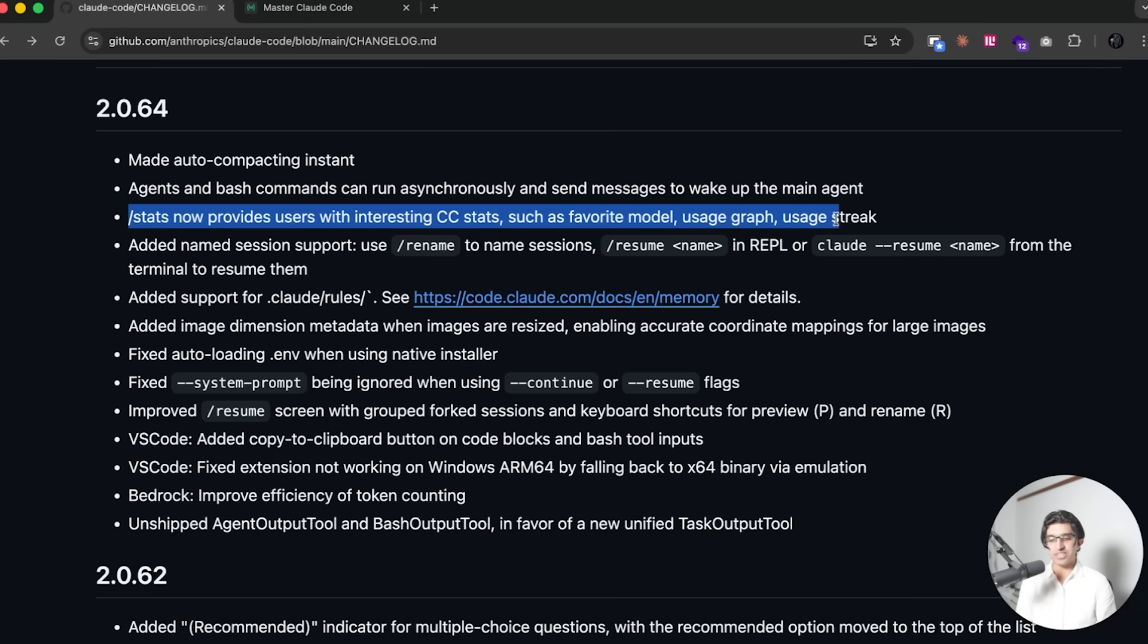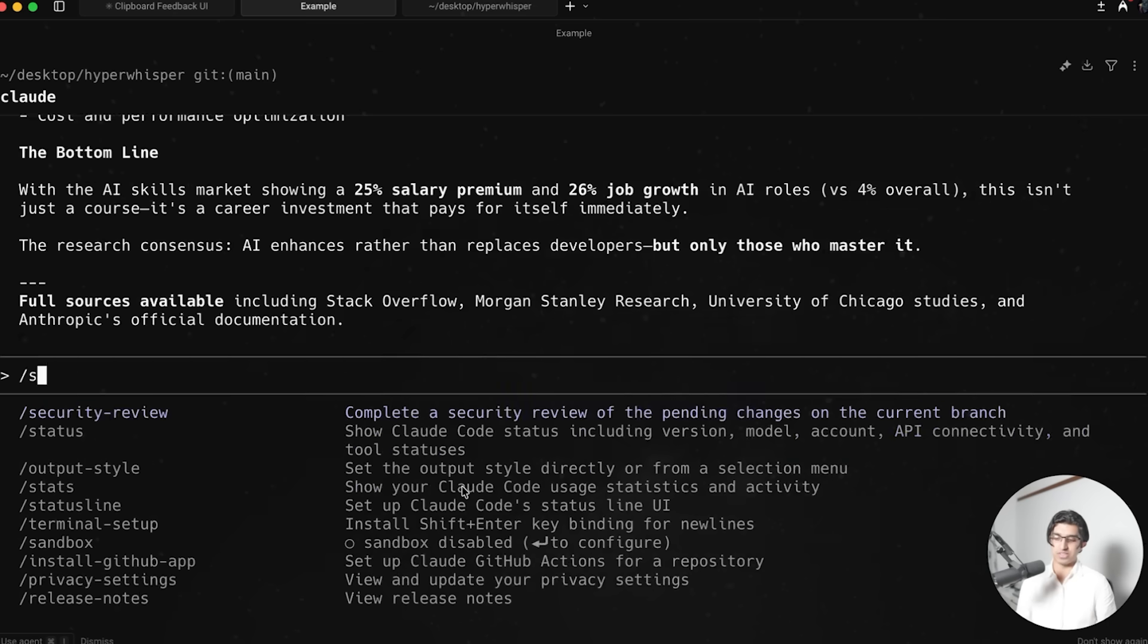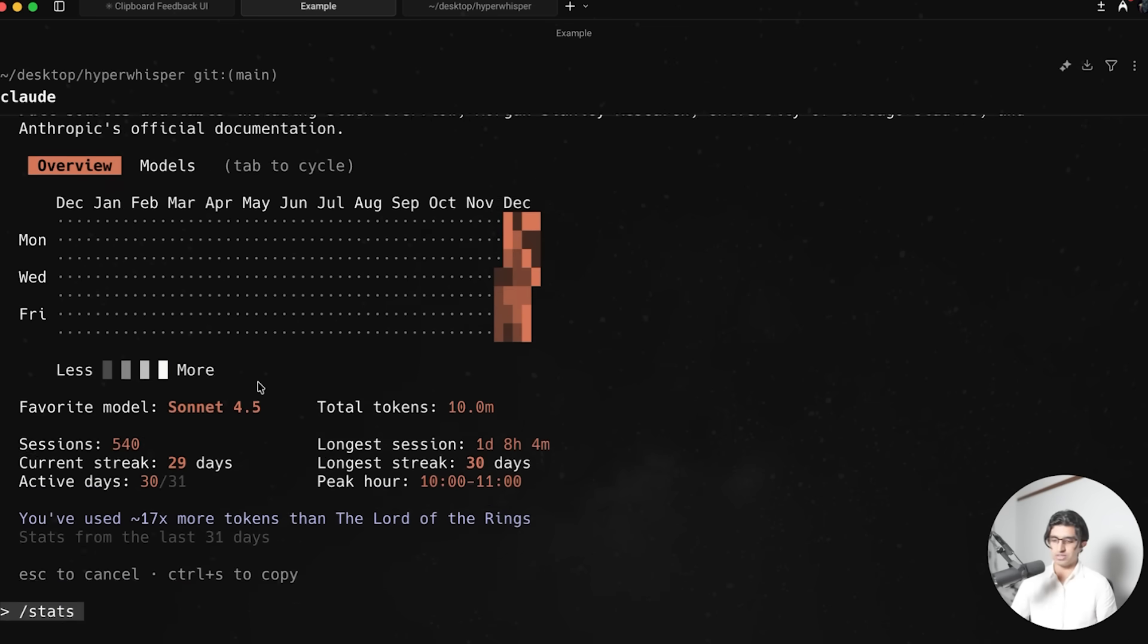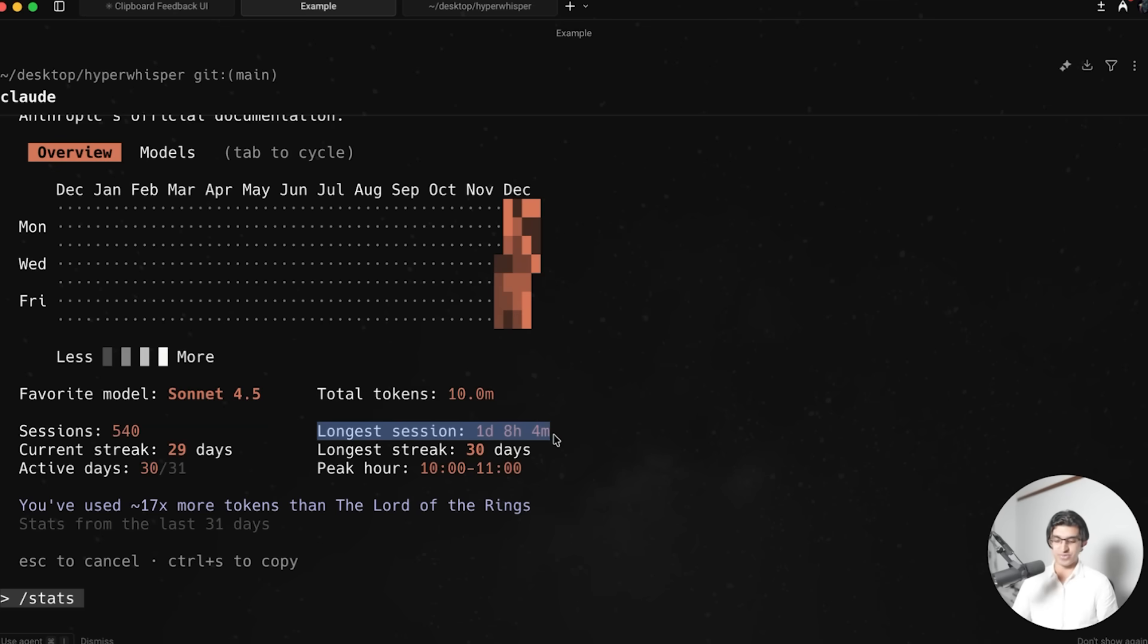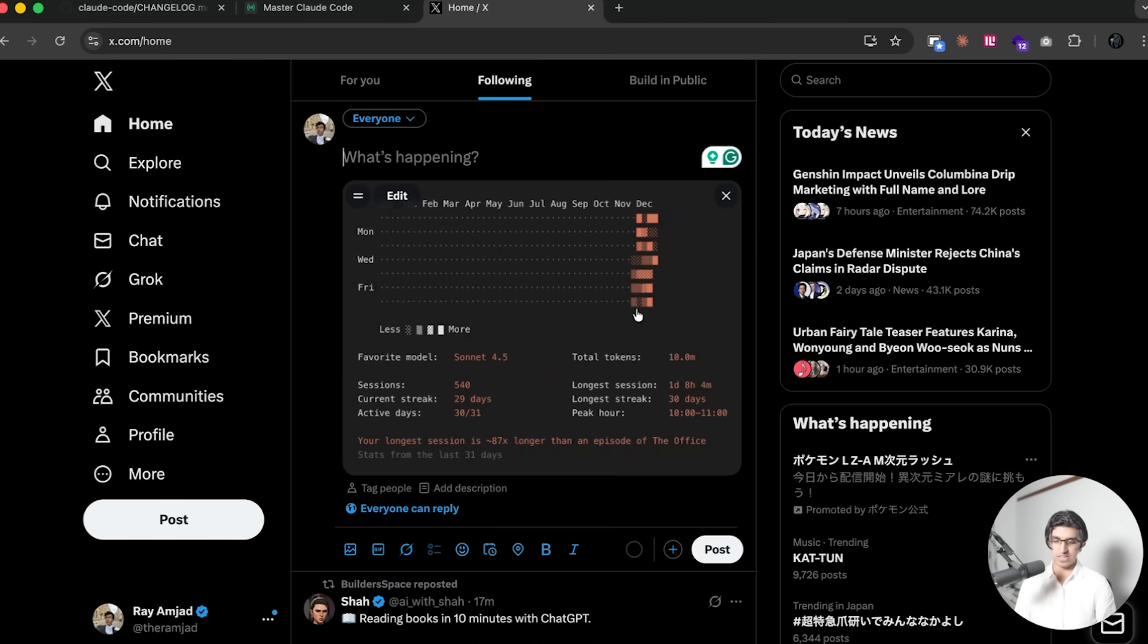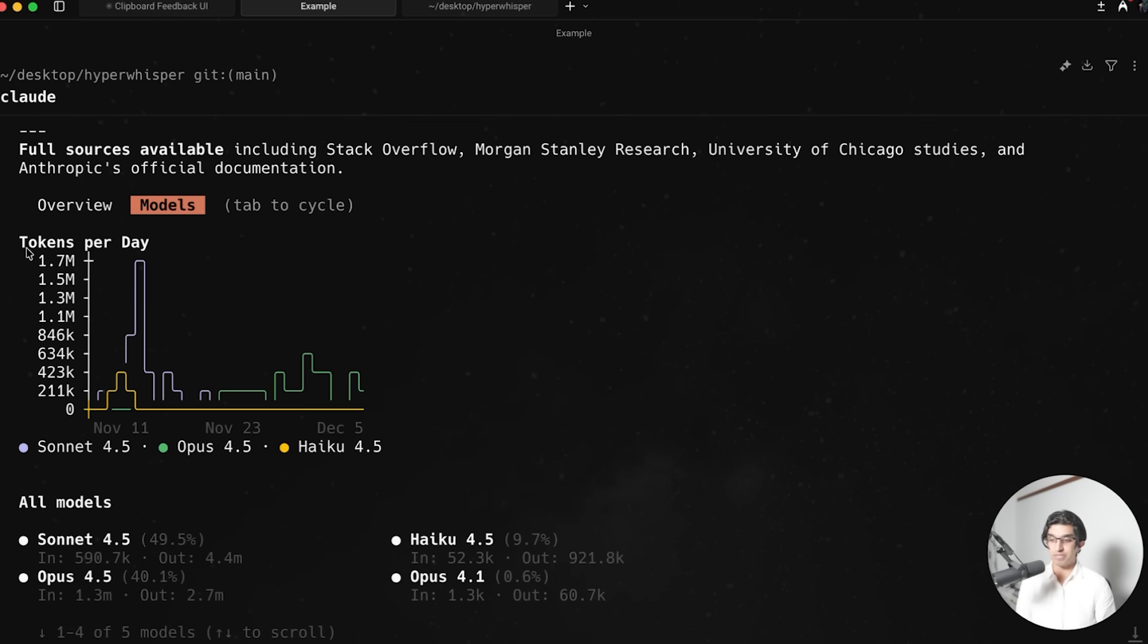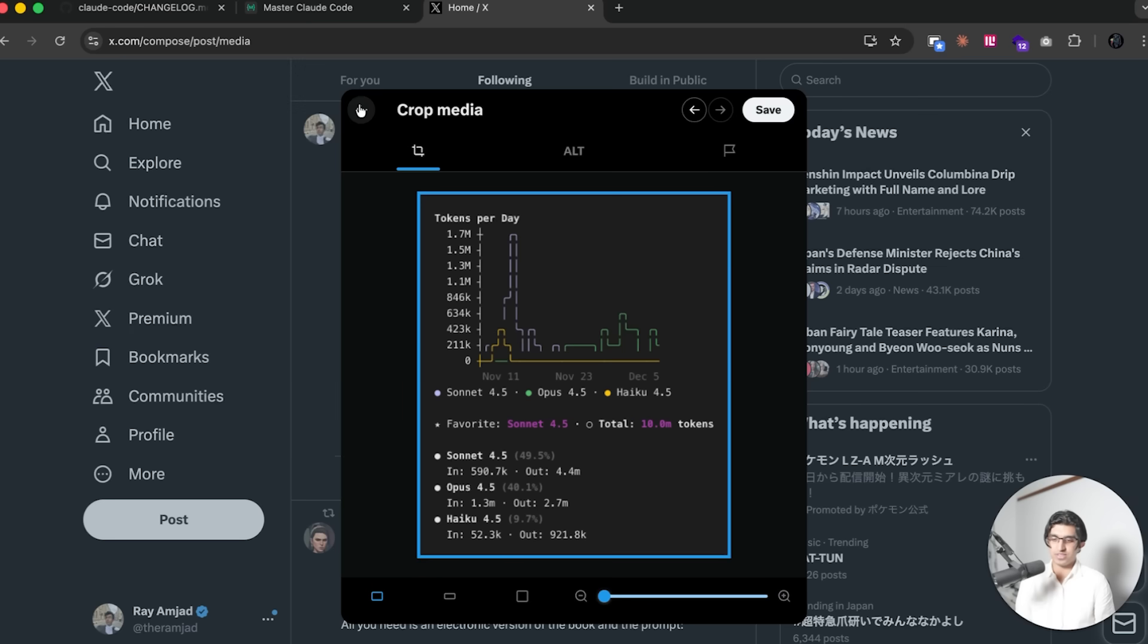Slash stats now provides users with interesting CloudCode stats, such as favorite model, usage graph, and usage streak. So if I do slash stats, so these are my stats, and I think they only started recording this recently because I don't see any stats from like this time. So yeah, not sure what's up with that. But basically, it seems my favorite model is Sonic 4.5. And that's probably because I use a lot of Sonic 4.5 based subagents. I use 10 million tokens so far. My longest session was one day and eight hours. And I've been basically using it every single day. So I can copy these stats by doing Ctrl S. And then if I go to Twitter and then press Command V, then you can see I can just share the stats online pretty easily. If I press Tab to then go to Models tab, I can then see how many tokens I've used per day for all the different types of models available. And I can do Ctrl S again to copy this, and then go to Twitter and then do Ctrl V to paste it. So yeah, this can be a pretty good way to compare people within the company maybe for fun or something like that.